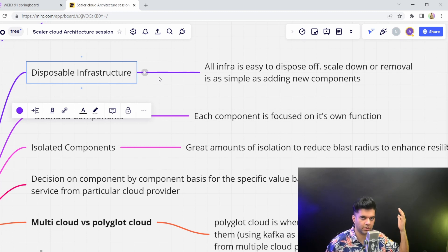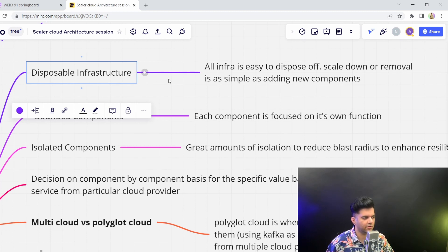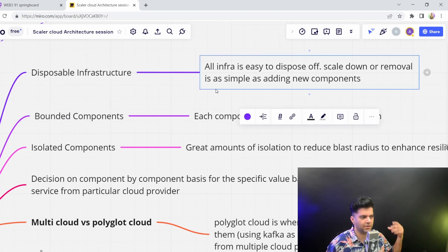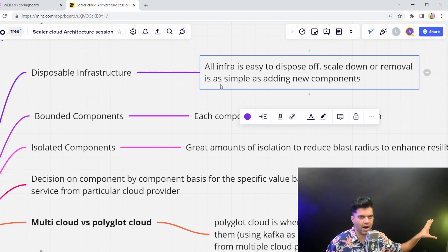This is what you should register in your mind. Disposable infra basically means it's very easy to scale up, scale down, add and remove resources from your infra.